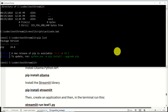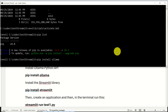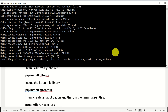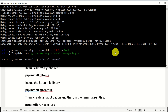The first step is to install the Python Ollama API. To do that, we need to type pip install ollama. After that, we need to install Streamlit. To do this, we need to type pip install streamlit.